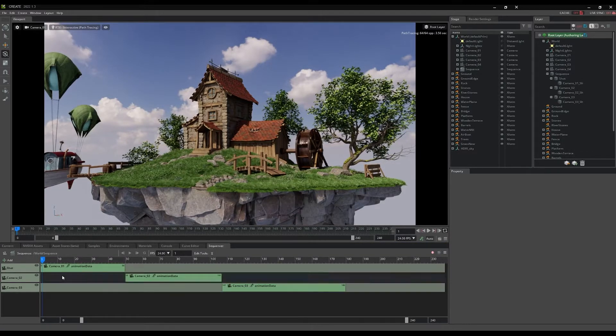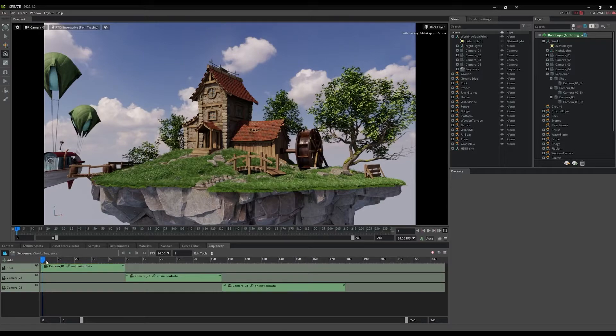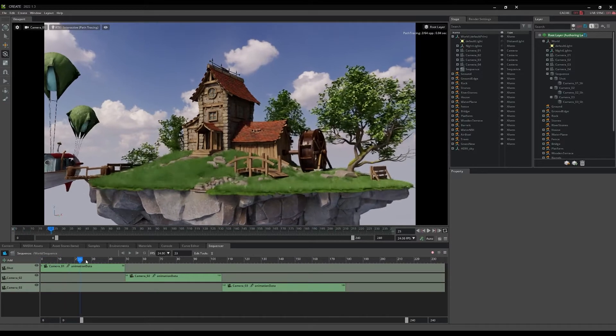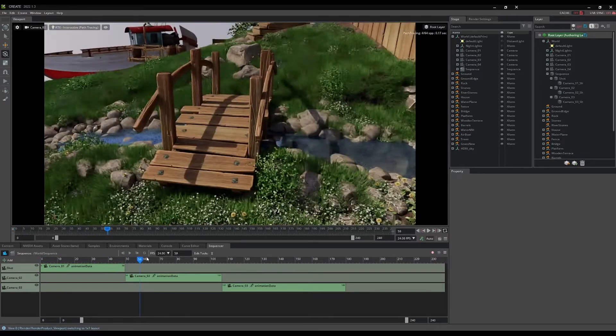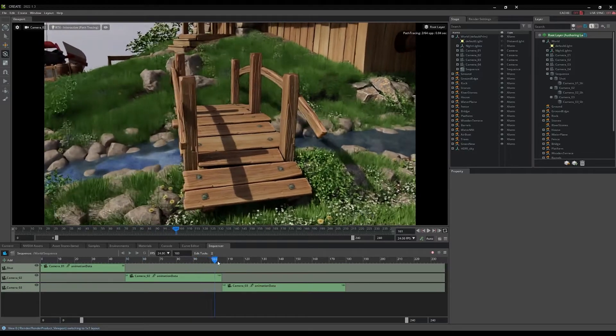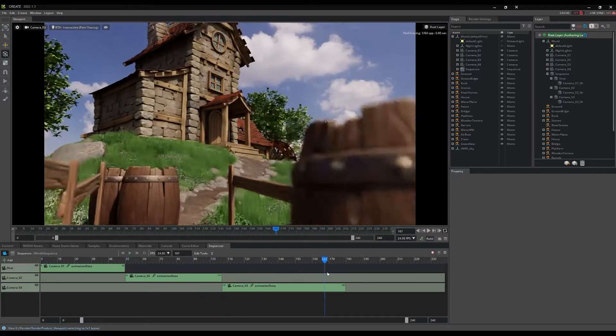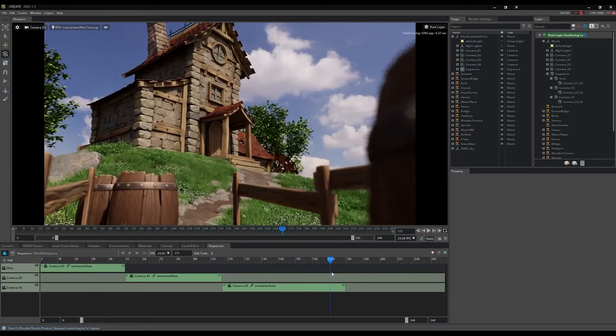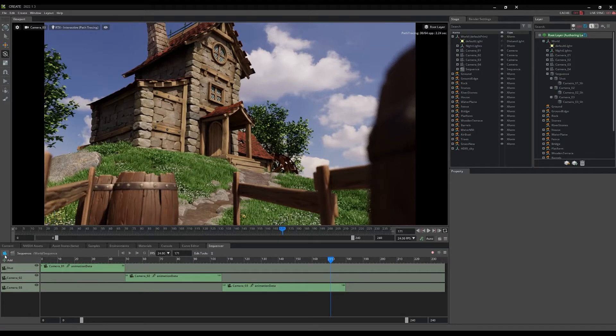Create's Sequencer panel is in the Window Animation menu of the top menu bar. Use the camera icon in the top left corner of the panel to enable playback of the animated cameras. In this example, there are already three camera clips added to the sequence. Scrubbing through the sequence in the timeline, the sequencer automatically switches cameras when reaching a new clip.